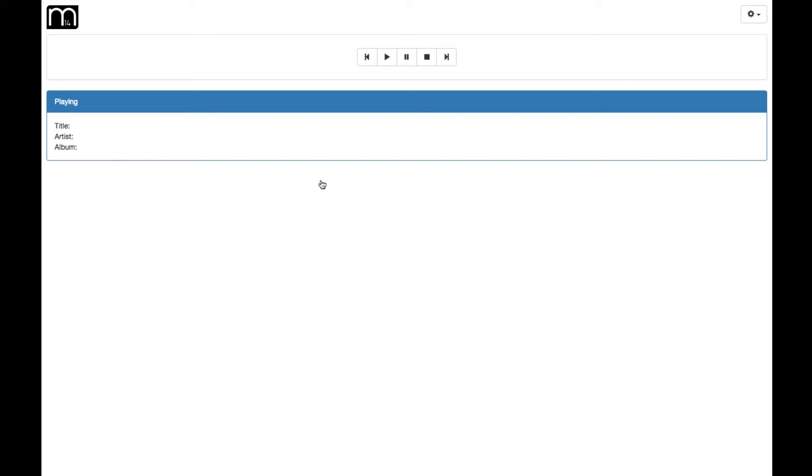Now it becomes obvious that this is a music player. We have the back, forward, play, stop, and pause buttons. We also have a display that will show the title, artist, and album that you're currently listening to.